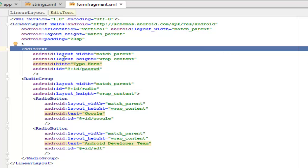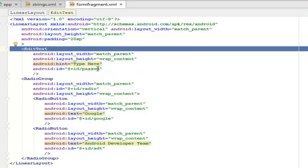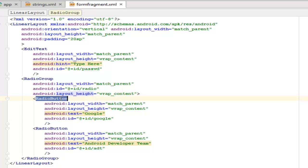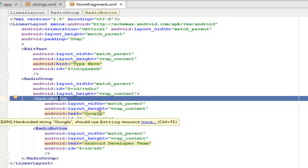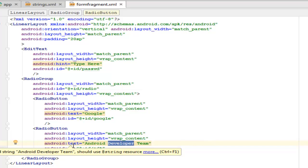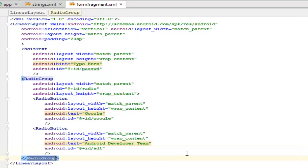Inside this linear layout we have an EditText which is for the form itself. There's going to be a form to fill as part of the task to carry out in one of the steppers pages. We have the hint on this form called 'type here' and the id is password. A RadioGroup whereby we have radio buttons inside the RadioGroup. We have two radio buttons: the first button has the text of Google while the second is the Android Developer Team.